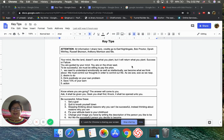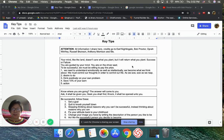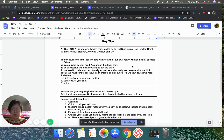Hear this message. Your mind, like the land, doesn't care what you plant, but it will return what you plant. So think about you want success, you want to fear.